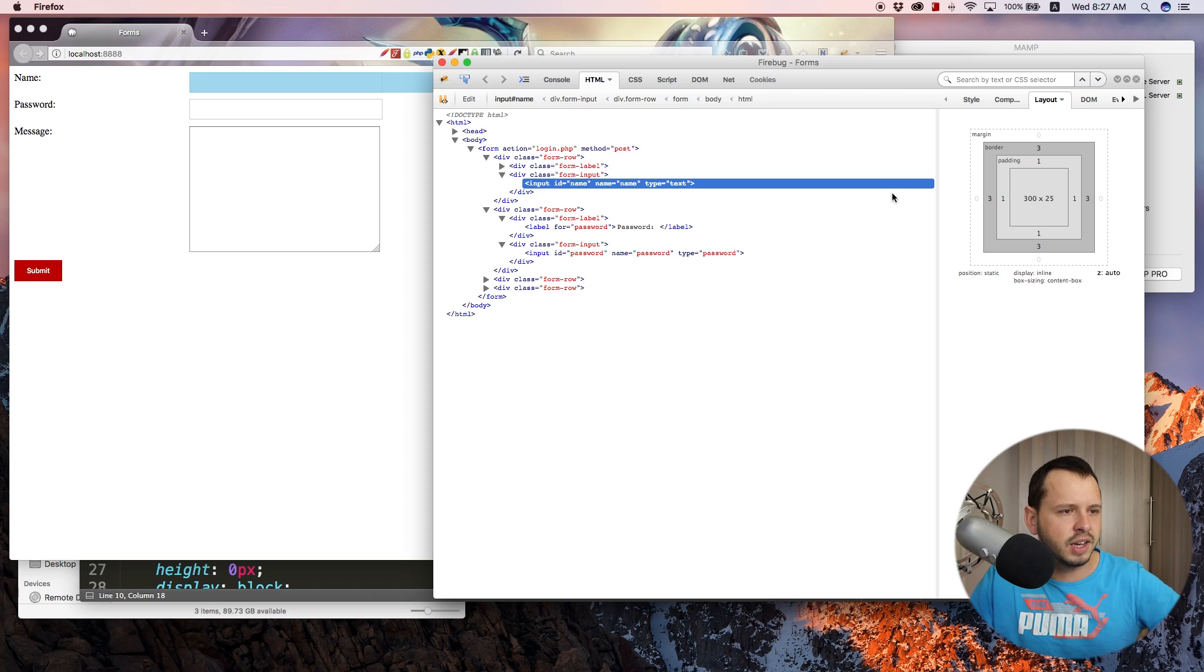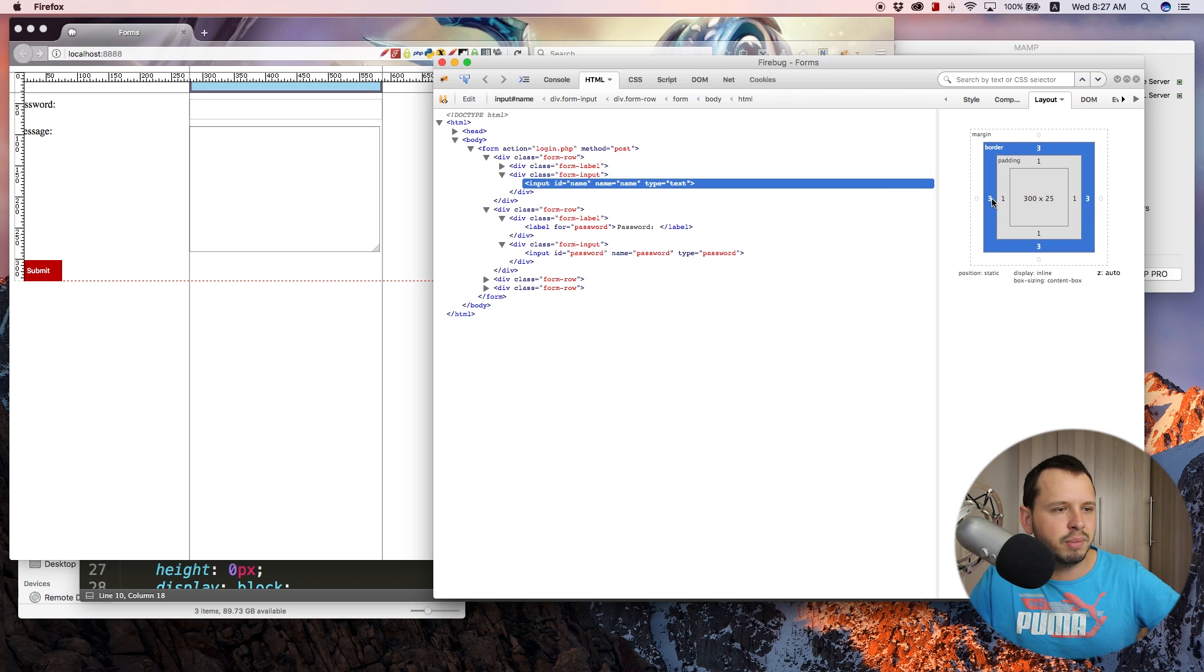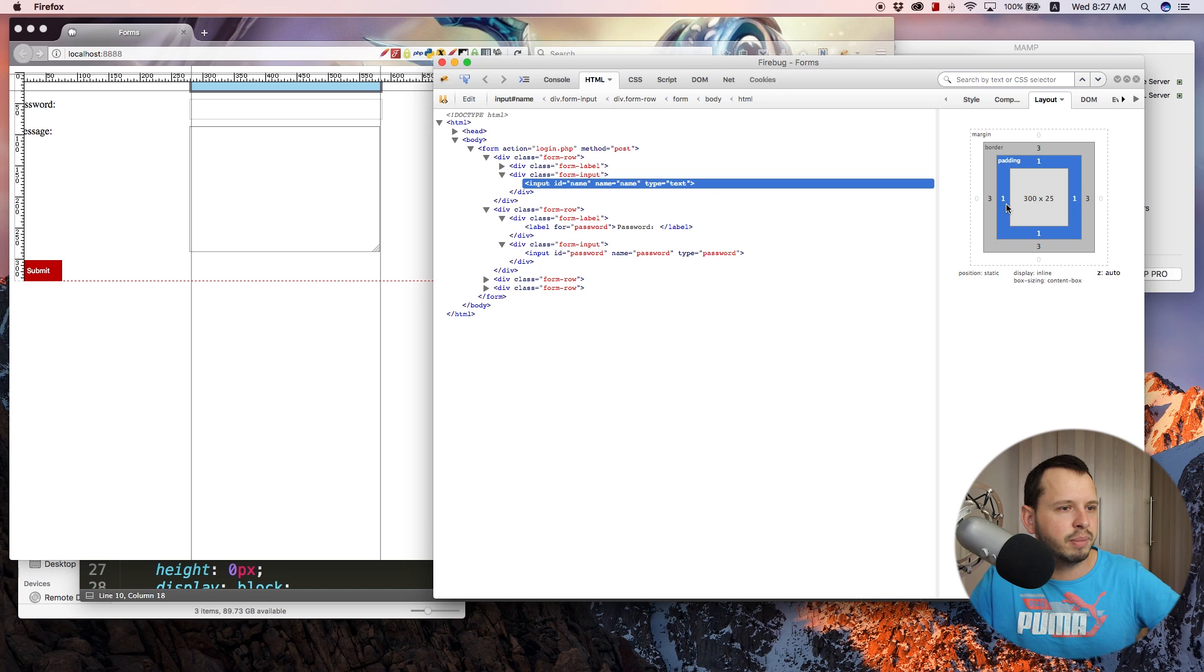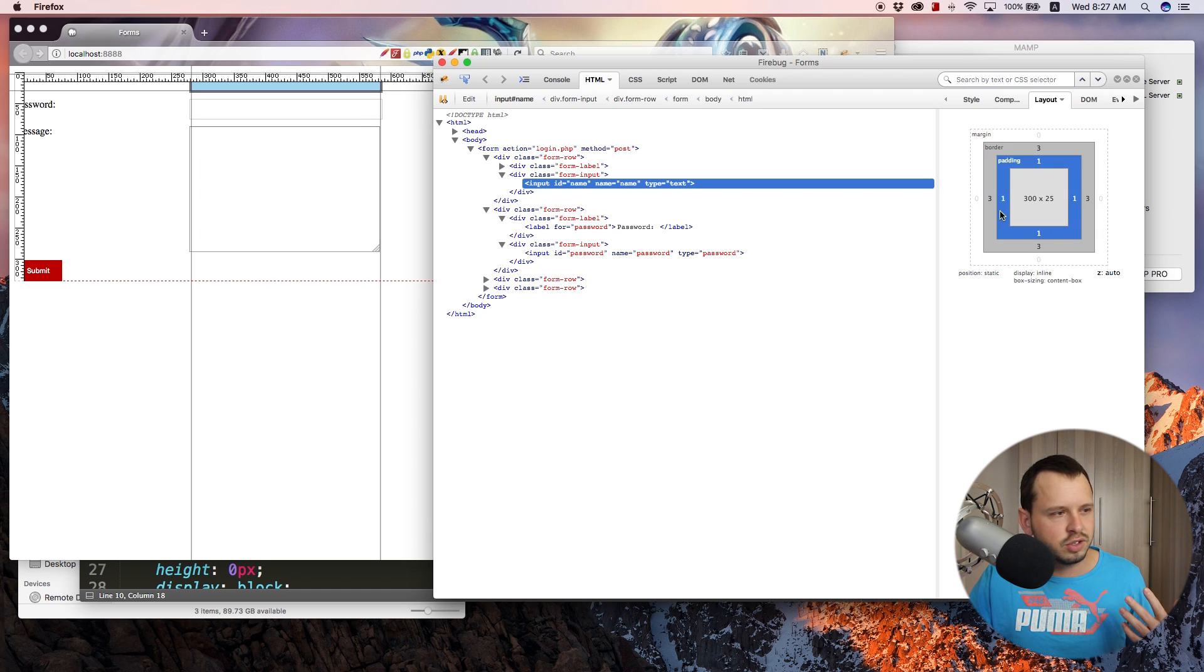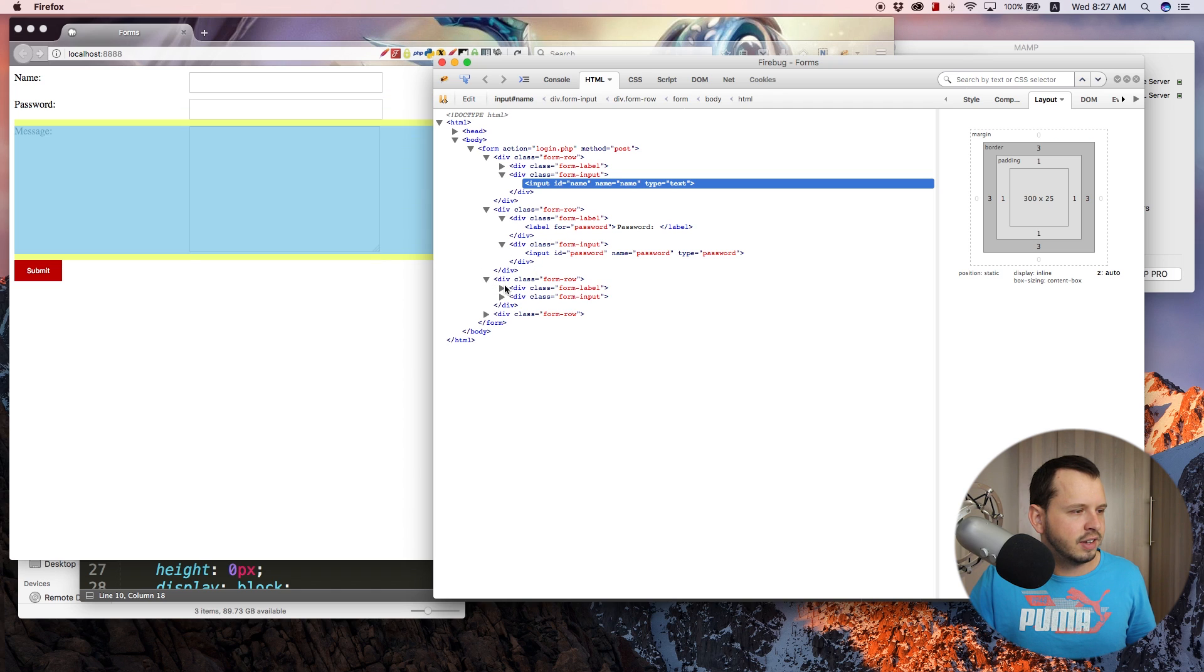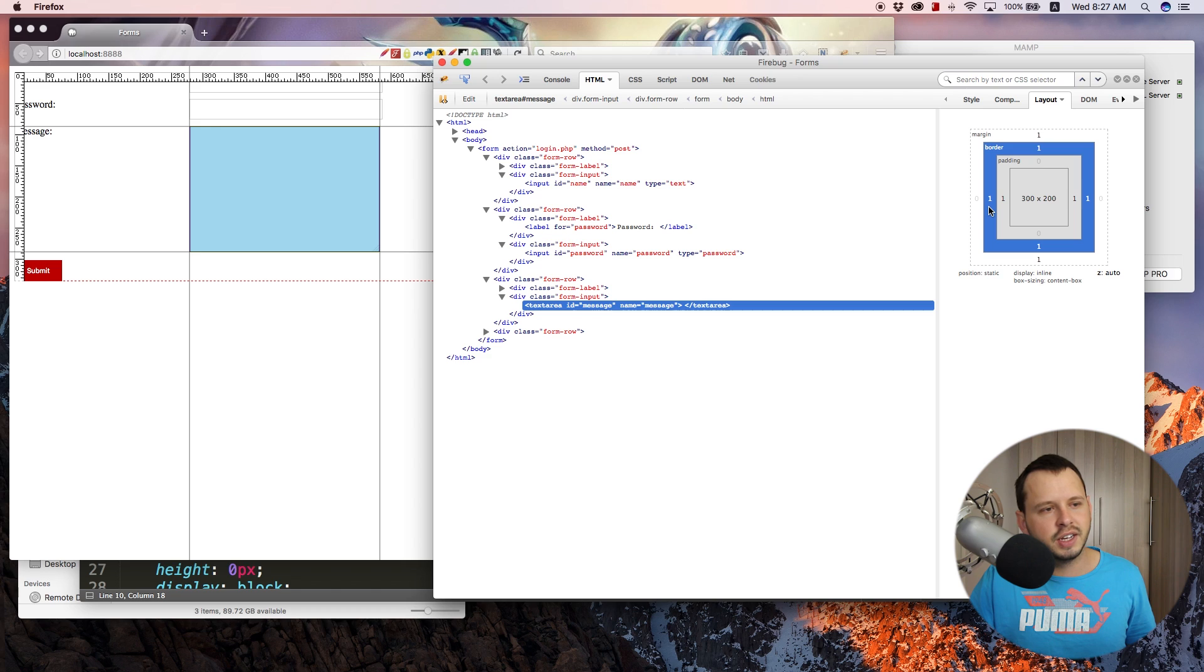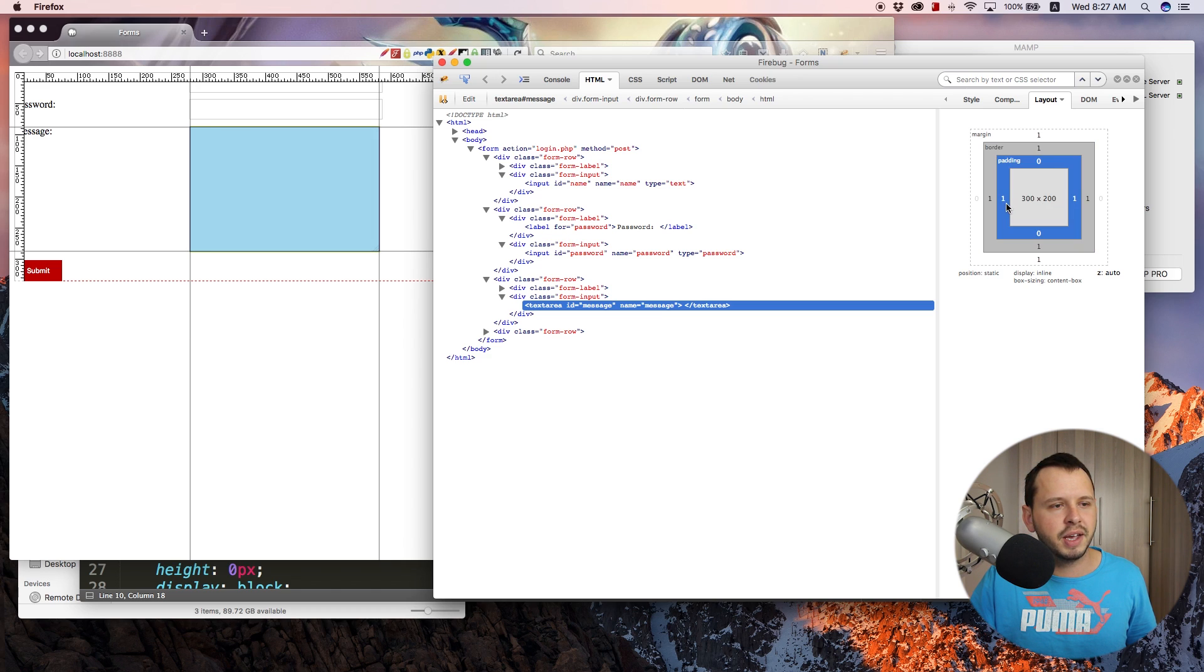So we can go over to inputs of type text and input of type password and also just give those a width of 300 pixels as well. So save that and jump back with the browser refresh. And you can see that they don't exactly line up 100%. And the reason for that is if we inspect elements over here, I'm using Firebug on our input of type password, or even our input of type text, you will notice that we have a border of three pixels to the left and to the right and a padding of one pixel to the left and one pixel to the right.